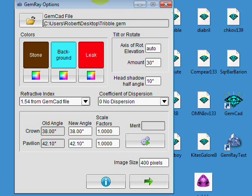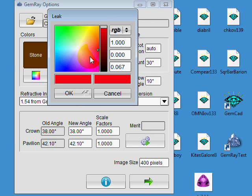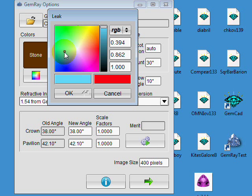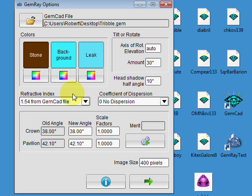So that's kind of a summary of the color. Let me show you what it looks like again with the leak color about the same as the background color.